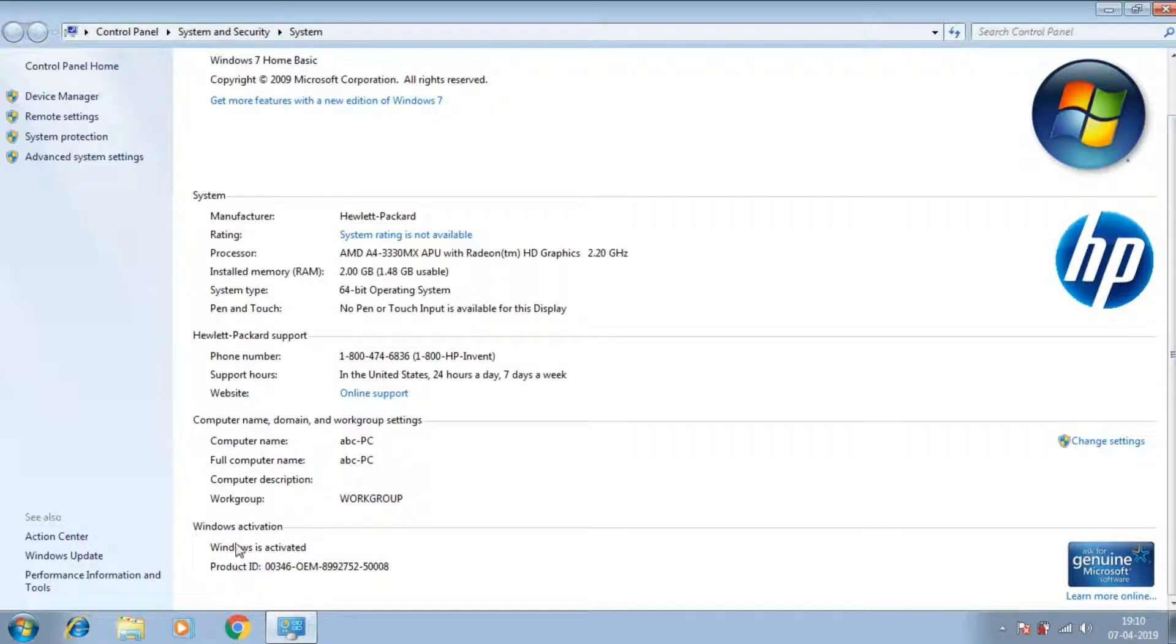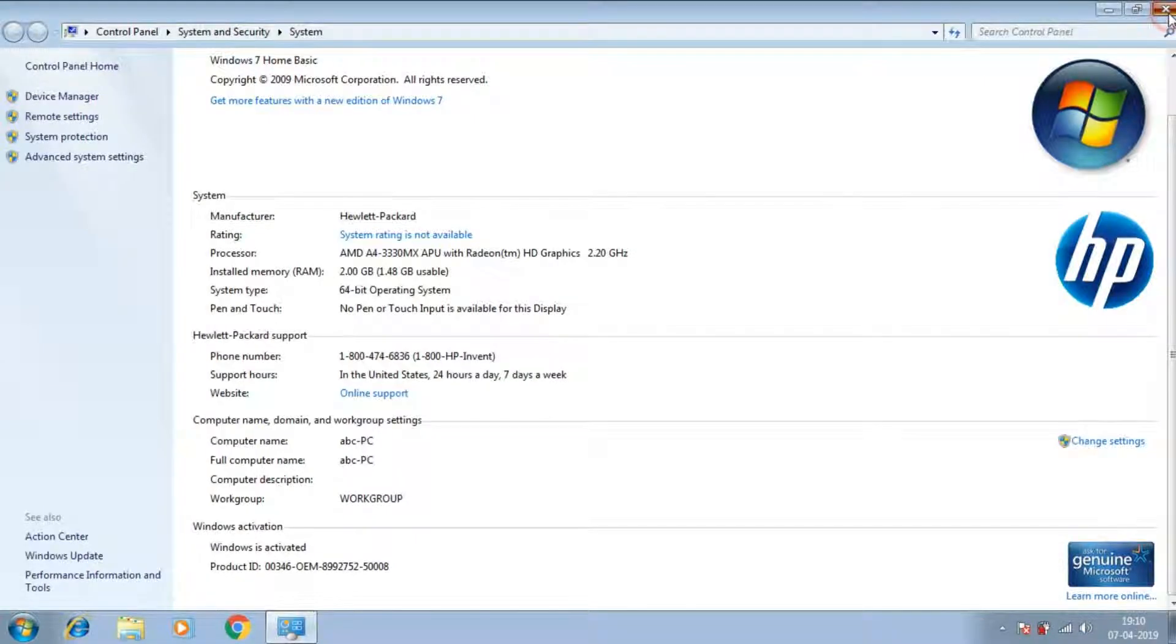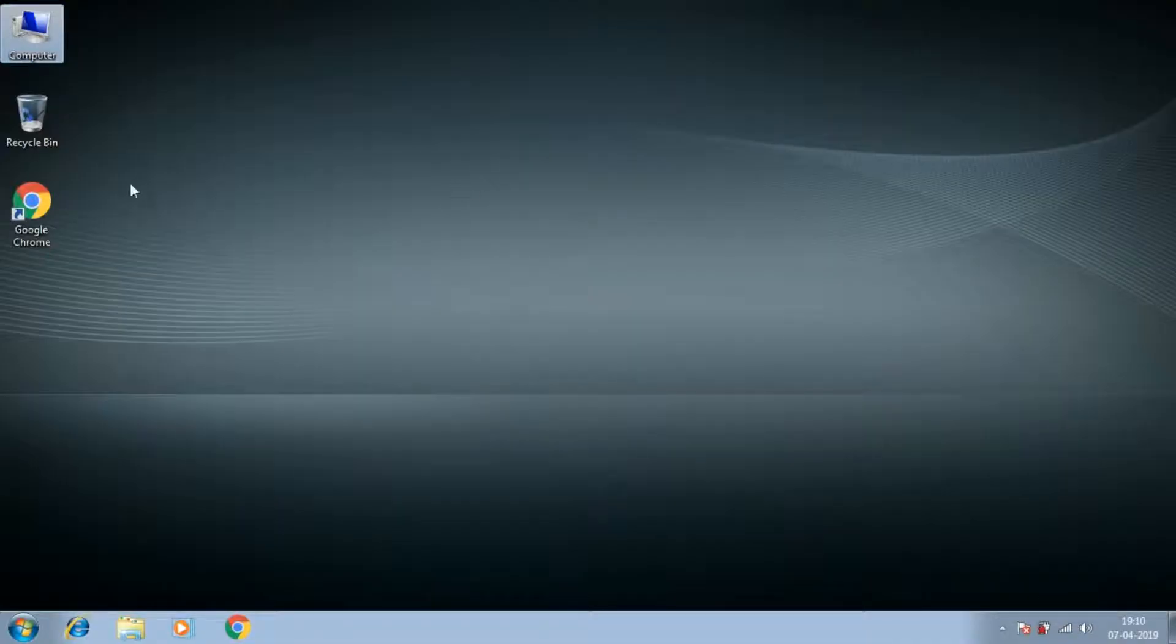This is going to be a fairly large process, so the laptop users are advised to plug in their power adapters and the desktop users can continue.